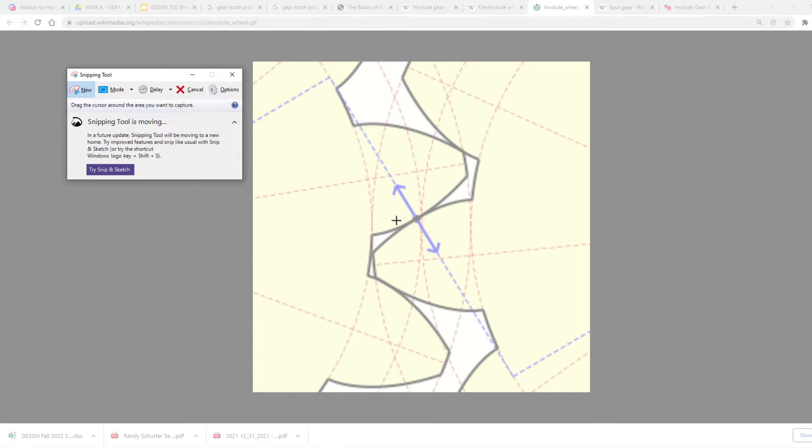There's no friction going along those on a perfect gear. Of course, we can't make anything perfect, but we try.